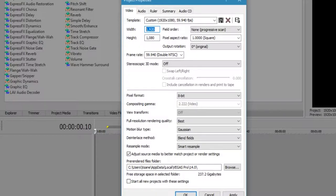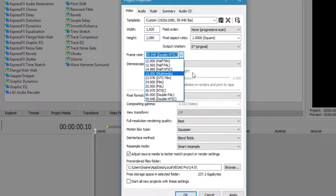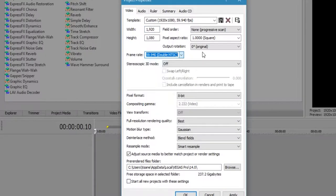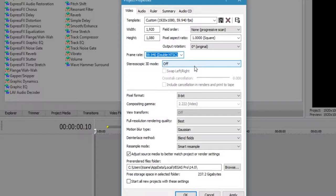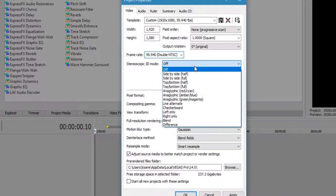Frame rate is going to be 59.94 double NTSC because that's 60 FPS, 60 frames per second. If you aren't well-versed in the lingo in terms of video editing, do some refresher, find out certain things about video editing, and then take it from there. But it is a learning process. I'm still learning, and I've been at this for several years.